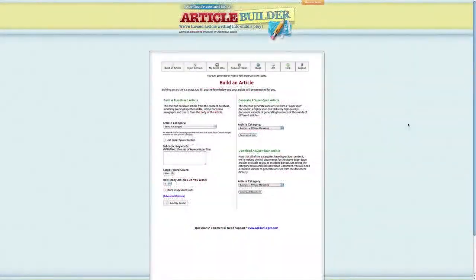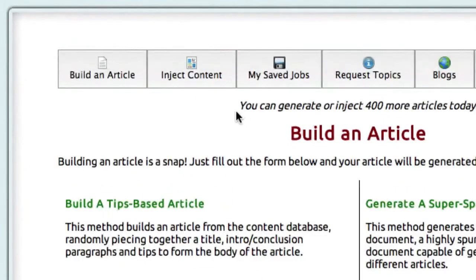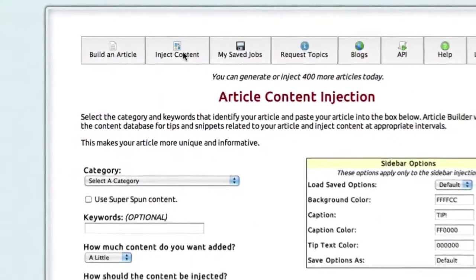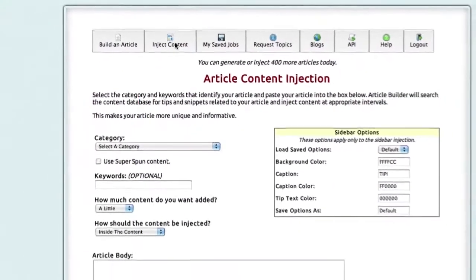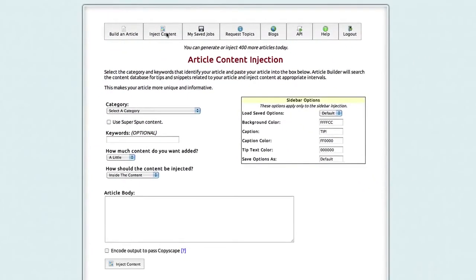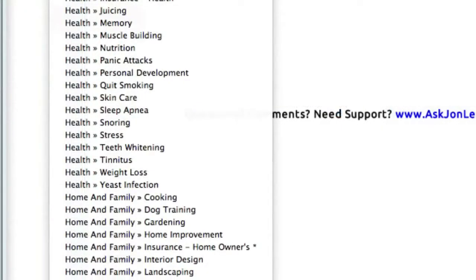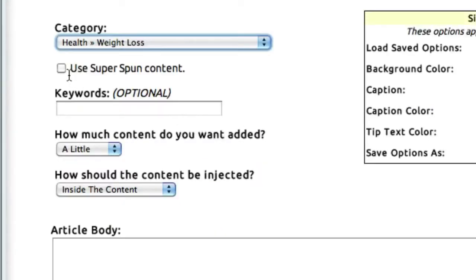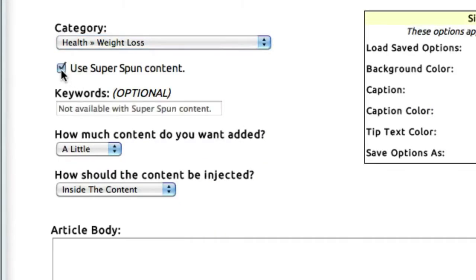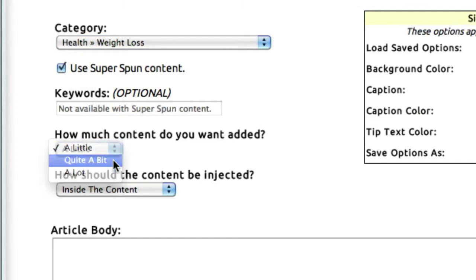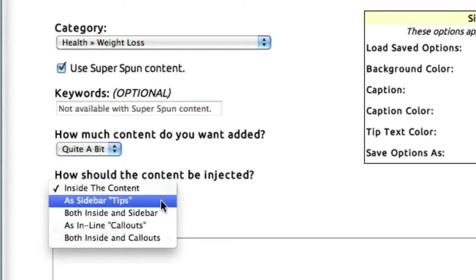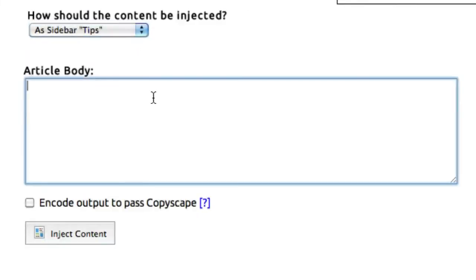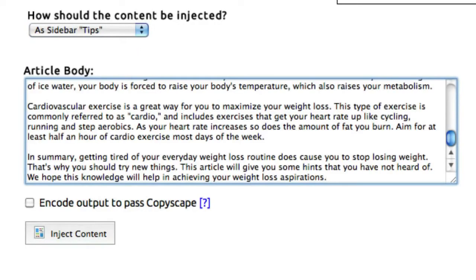That is the power and ease of use of Article Builder. But now, let me show you how to inject content into your article. Let's say you have a PLR article or something you've written and you want to make it more unique to the search engines. You can do that very simply using the content inside Article Builder. You simply select your category. Again, here I'll choose Weight Loss. Select Superspun Content. Tell it how much content you want to add. I'll select Quite a bit. And you tell it where you want that content put. I'll put mine in Sidebar Tips just to demonstrate how this works. I'll copy and paste my article here and then click Inject Content.